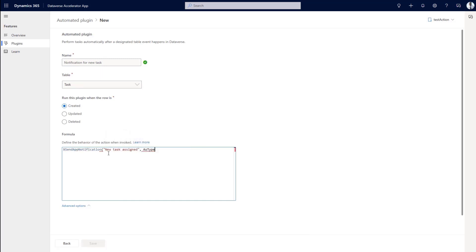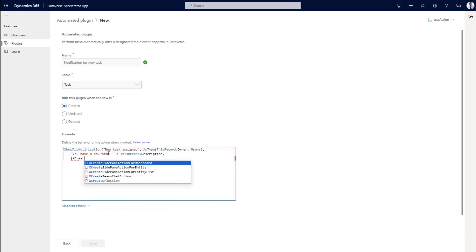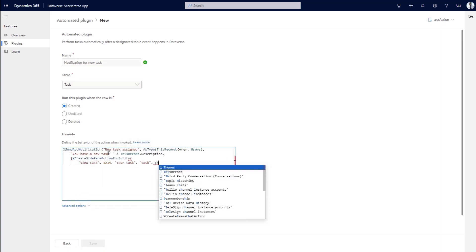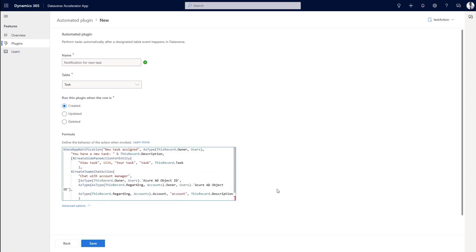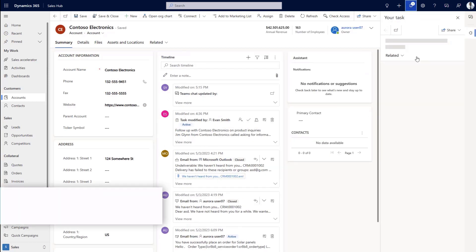Here, Mona wants to let app users know when something has changed on one of their records. She creates another plugin that will trigger an app notification for the owner whenever a change happens. They can click on an option and immediately open the record in a side pane to see the changes.